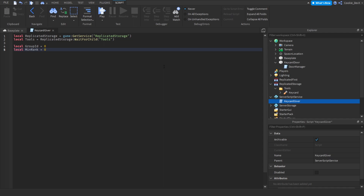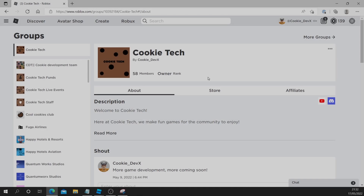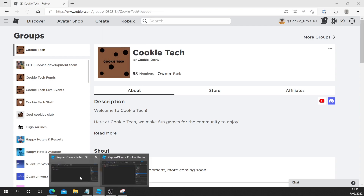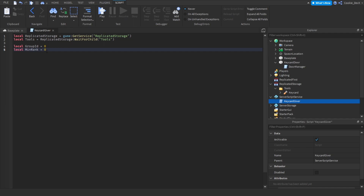Now we want to customize these variables, so let's head over to Roblox.com and I'll show you why. Here we are at Roblox.com and I've gone to the group I want to use. We don't want normal players getting our keycard — we only want certain people inside our group who have a specific role to get this keycard. Let's start off by copying this group ID: double click the number, right click, and copy. Now we'll head back to Roblox Studio and paste our group ID in.